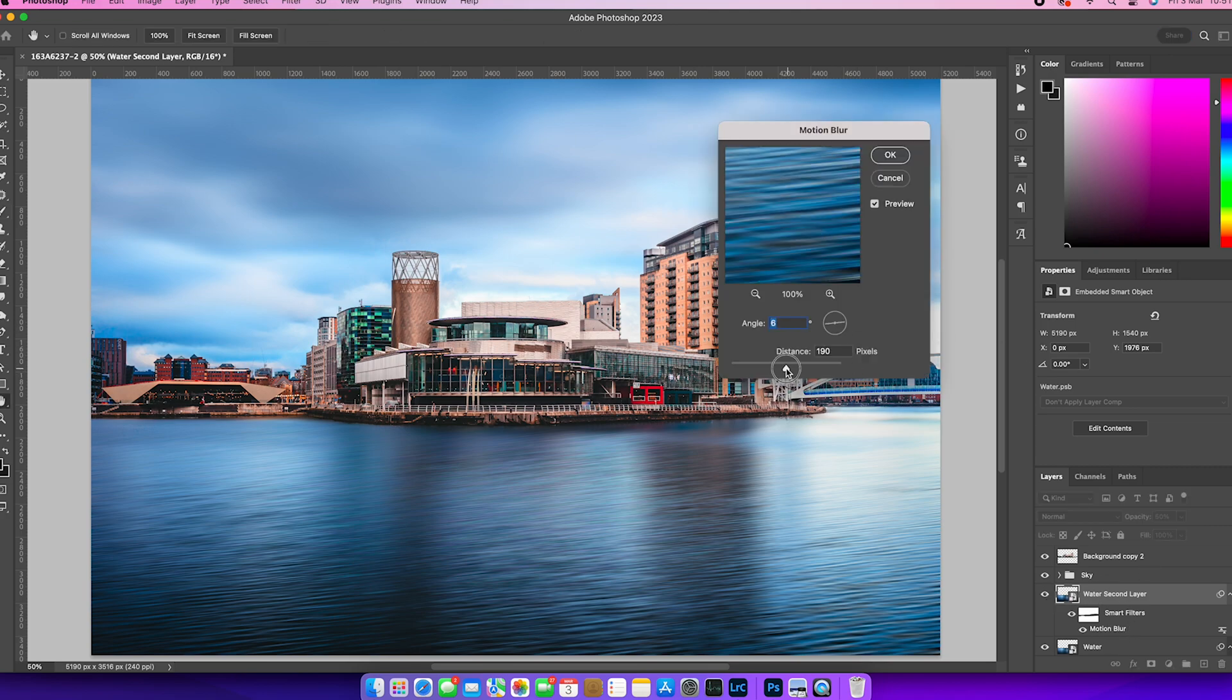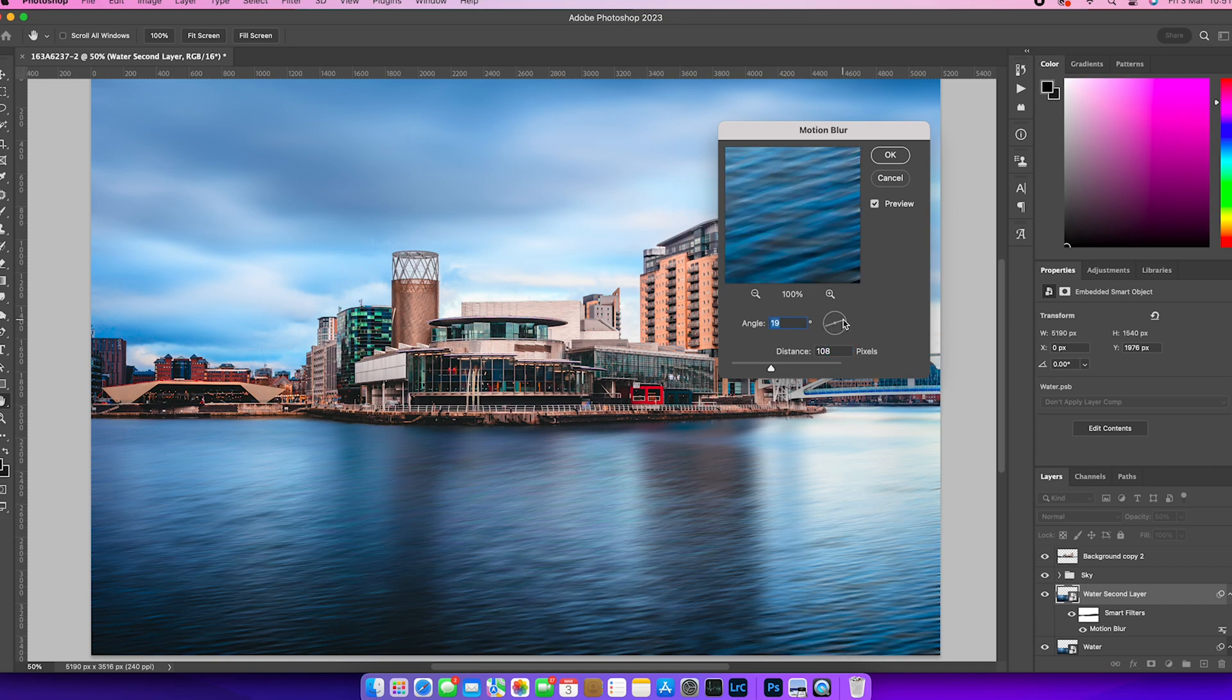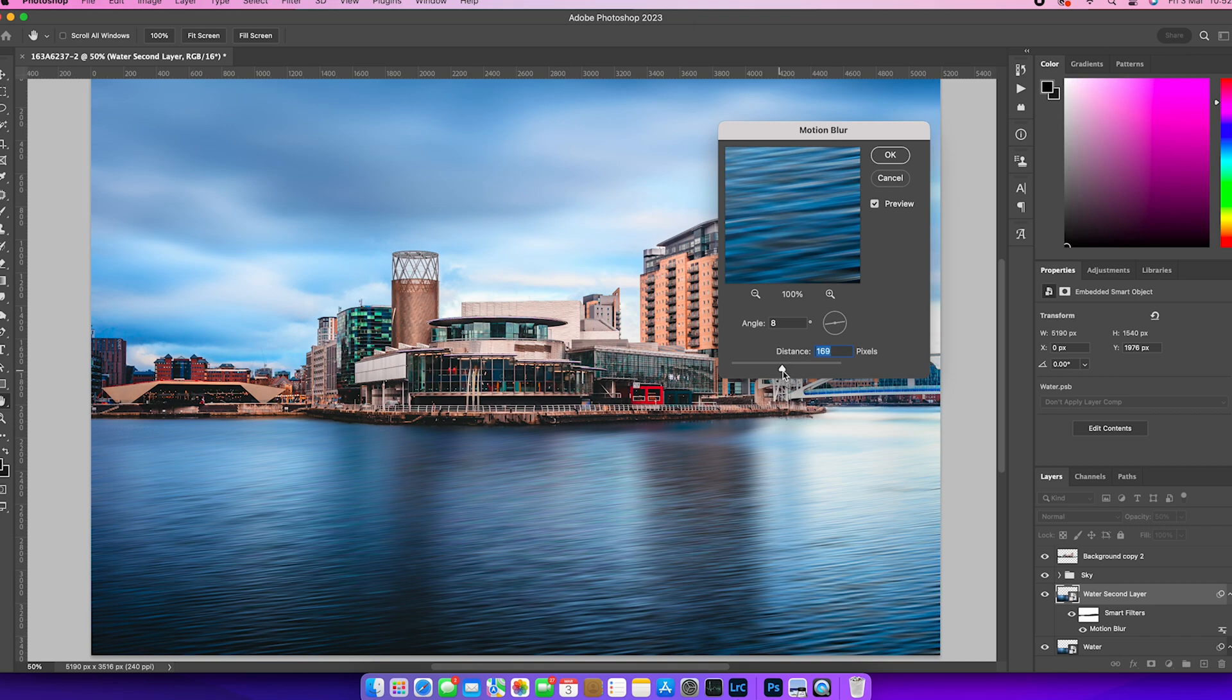And then similar to before, I'm just going to go in the smart layer itself, clicking motion blur twice, and I can just change the angle of attack and the distance of attack.